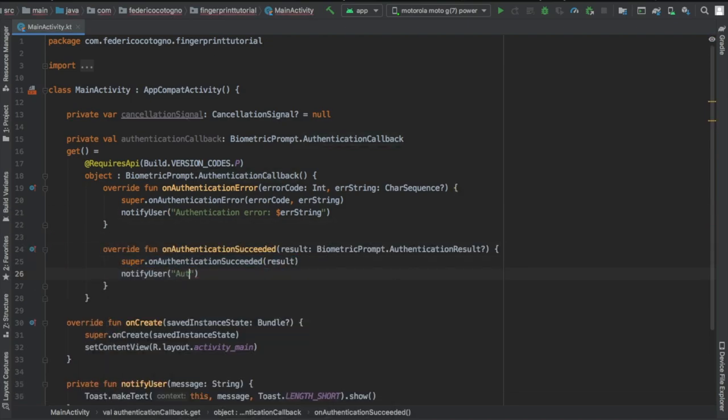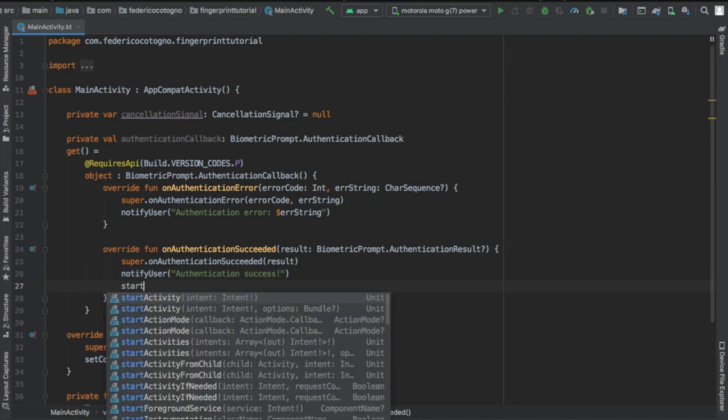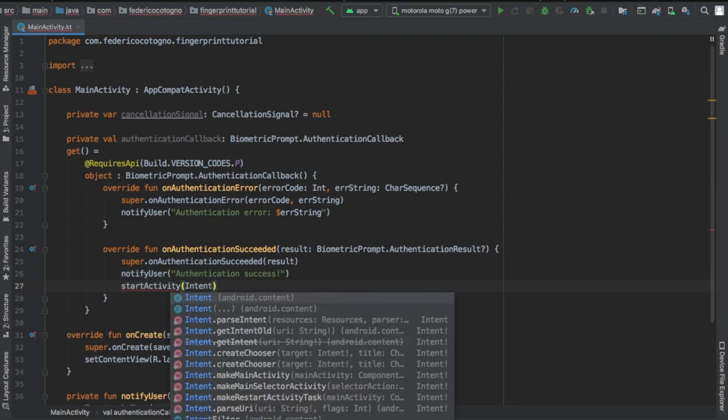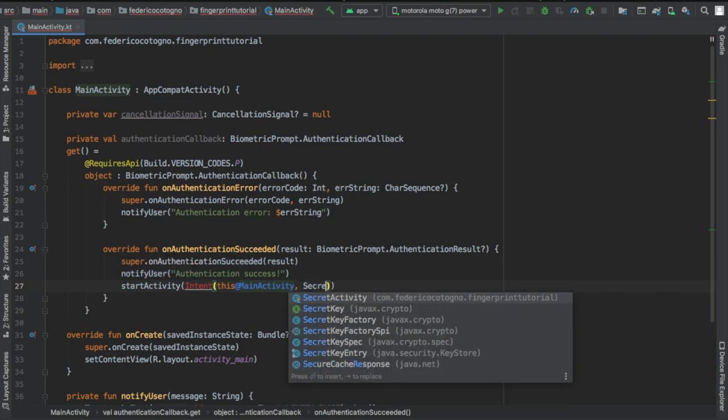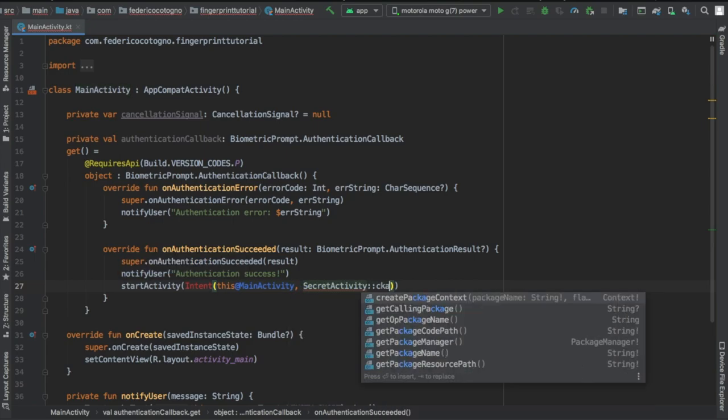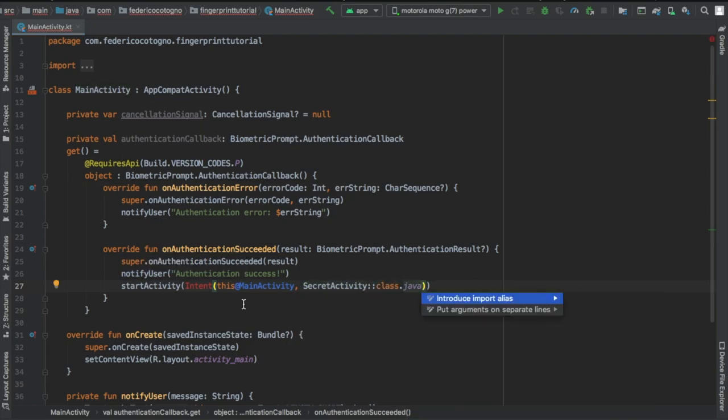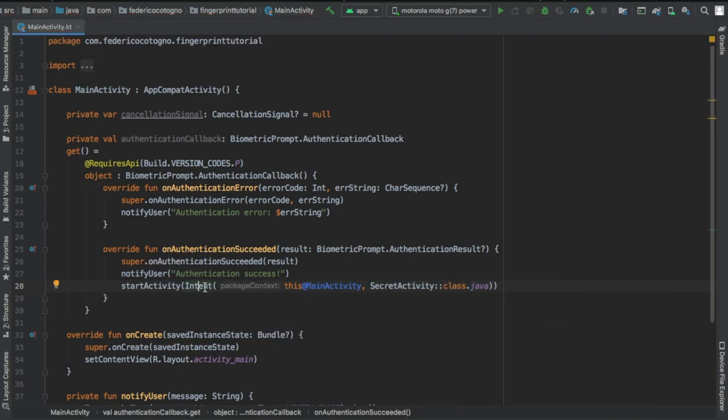Then we're gonna write on authentication succeeded and we're gonna add a toast which is gonna notify the user that the authentication was a success. And we're gonna start our activity that takes us to our secret page and shows our user the secret text.